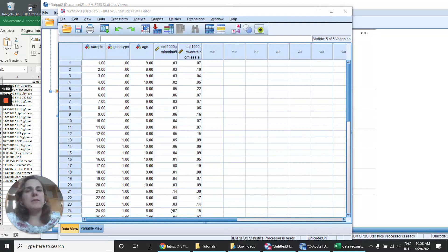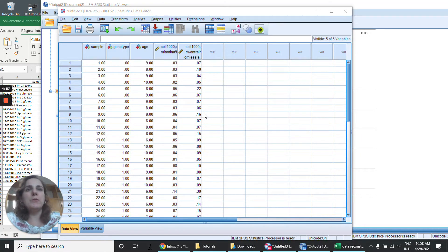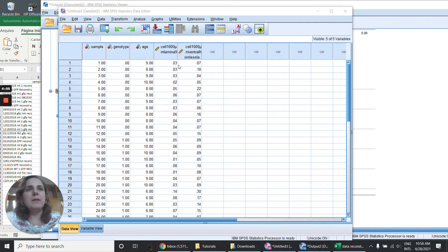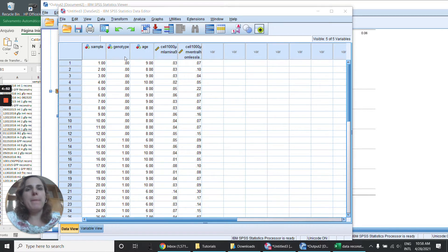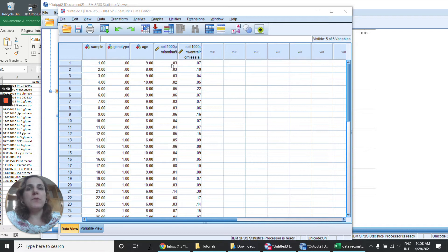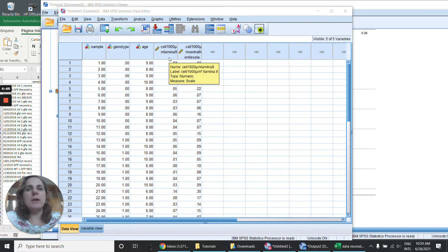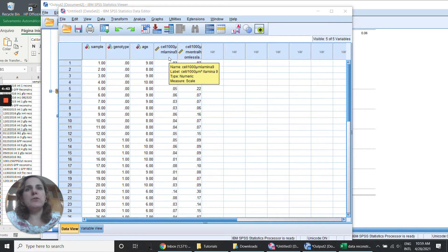We tested this data for normality and it passed in the genotype category. Now I'm going to test for homogeneity and see if I can run a one-way ANOVA or a two-way ANOVA.